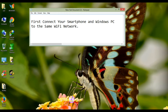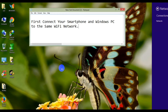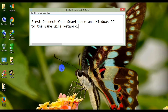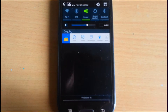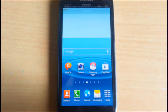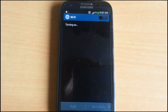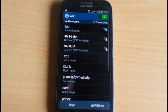I already connected my PC to the Wi-Fi network. Now connect your smartphone to the same Wi-Fi network. Go to the settings, click on Wi-Fi. See, now I am connected to the same Wi-Fi network.